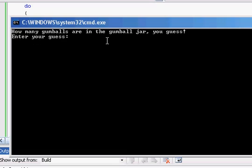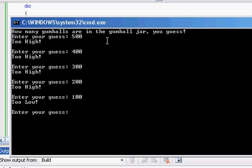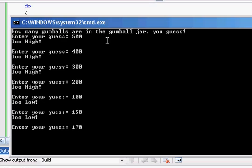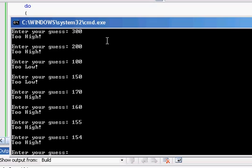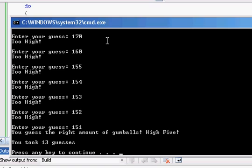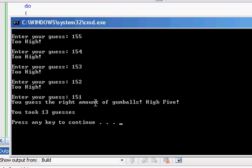And it restarts the program again. So let's say 500 again. 400. 300. 200. 100. Let's do 150. 170. Okay. So it's somewhere in between 150 and 170. Let's say try 160. Okay. Let's try 155. Still too high. So 154. 153. 152. 151. Yay. So as you can see it takes 13 guesses and that's the amount of guesses it actually took me. So it clears everything like I said and then redoes the program again.